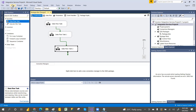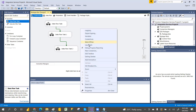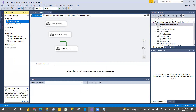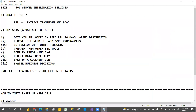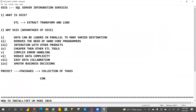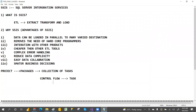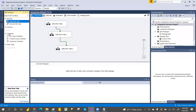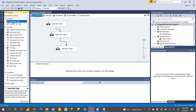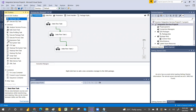Sometimes you may not see the toolbox; you can right-click to access it. In Control Flow you have tasks and containers. The containers are: For Loop Container, For Each Loop Container, and Sequence Container. The most common tasks are Data Flow Task and Execute SQL Task, which we use very frequently.